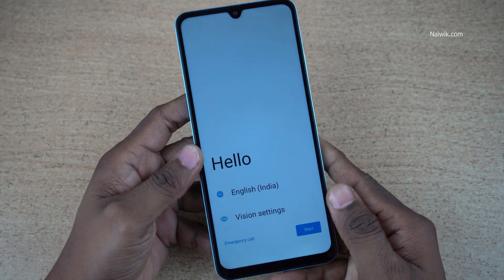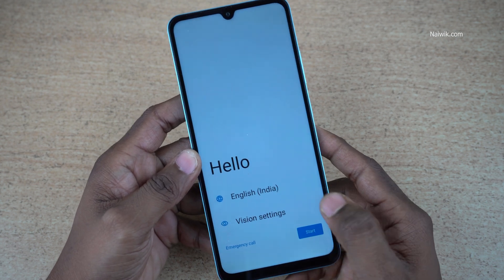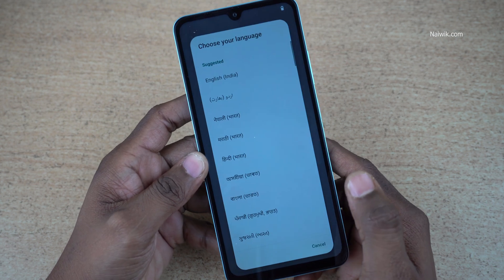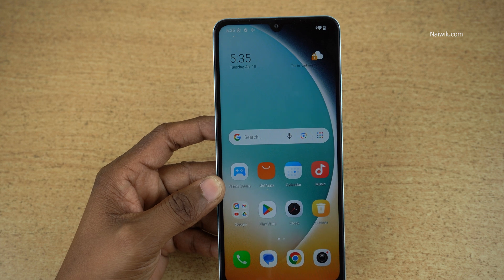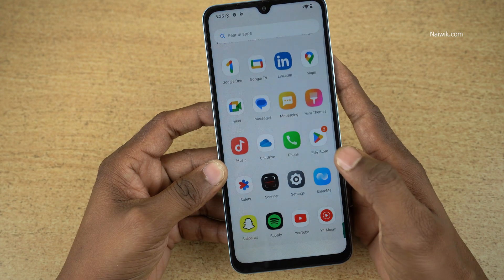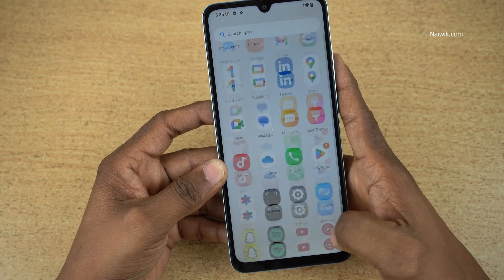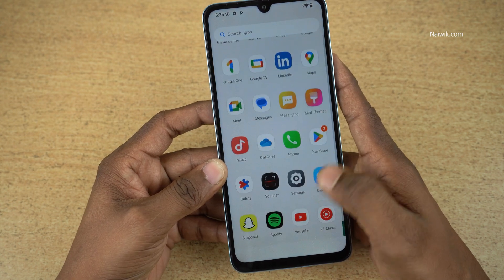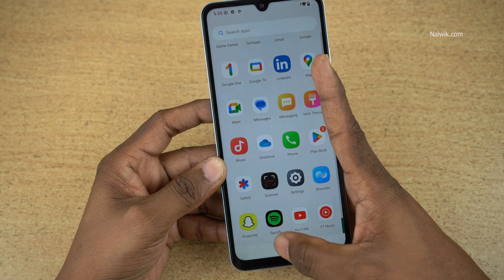Now you can see that it is showing the setup screen. I will go through the setup process quickly. Now the phone has been booted up. Everything on the phone will be erased — you will not find anything on the phone.